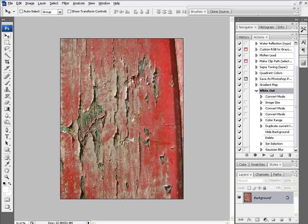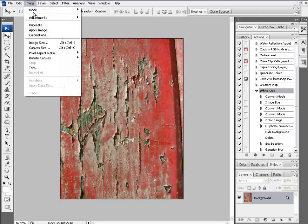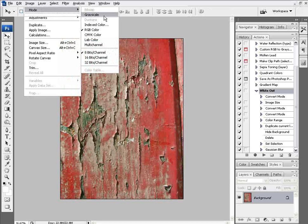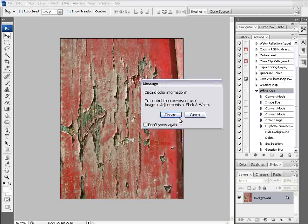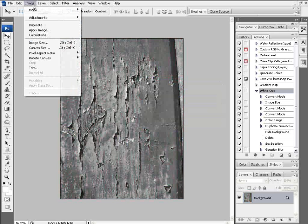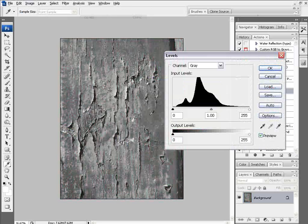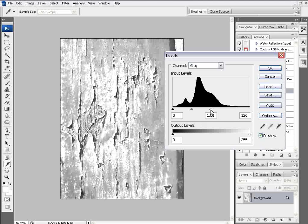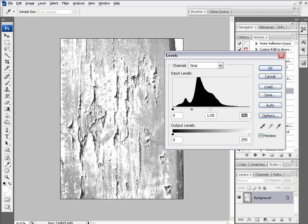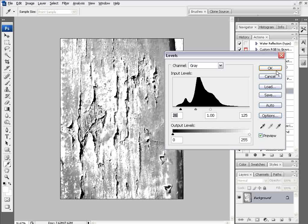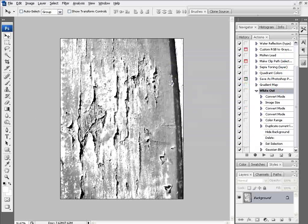I'll take this image and pull out some of the distress and cracks to create a new brush. First, go to Image, Mode, and convert this to grayscale. Then go to Image, Adjustments, and Levels again. I'll bring the sliders in to isolate the crack and distress that we can pull out effectively.